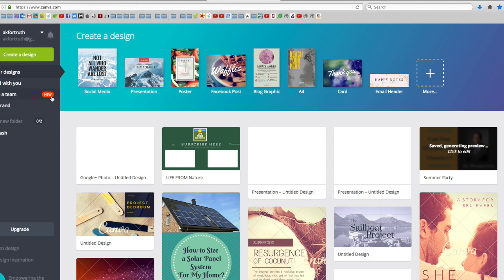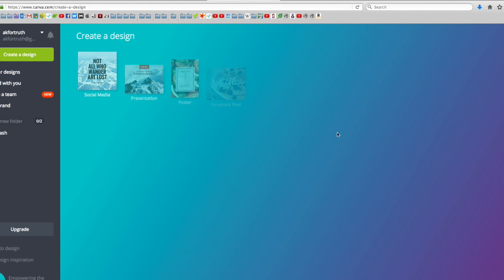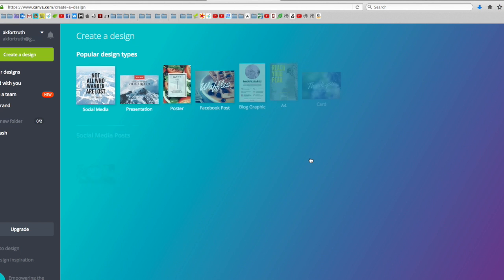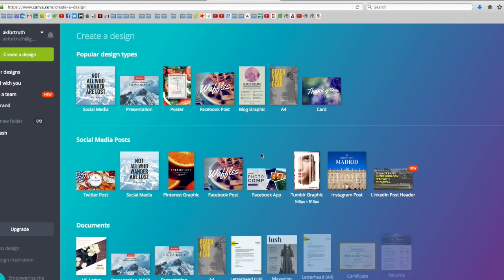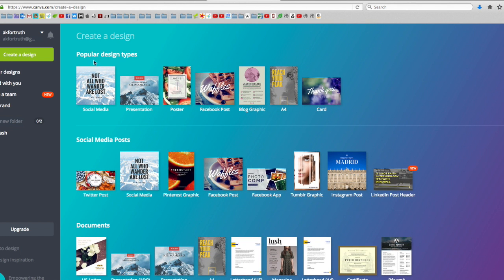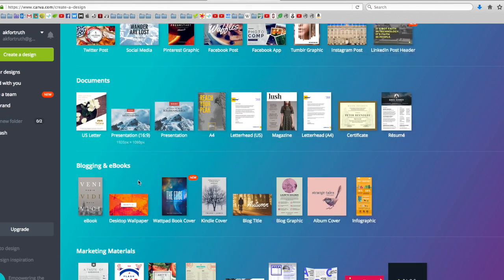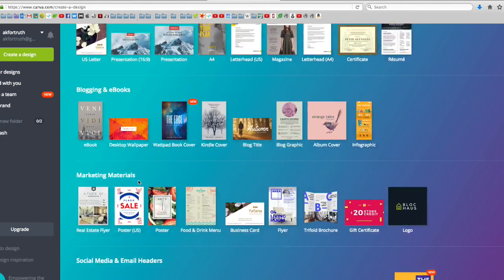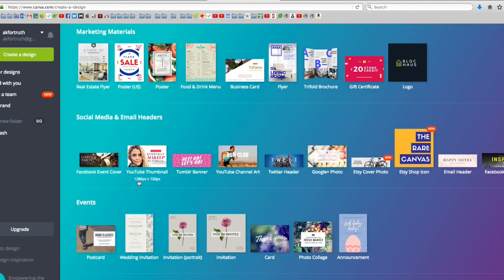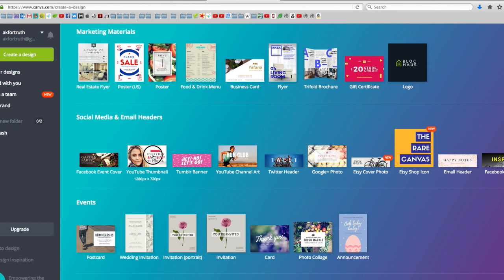Once you're logged in, you've been taken to this page. You'll want to come here and click on more. Then you're presented with different categories of graphics. For example, if I come down to YouTube thumbnail under social media and email headers and click on it,